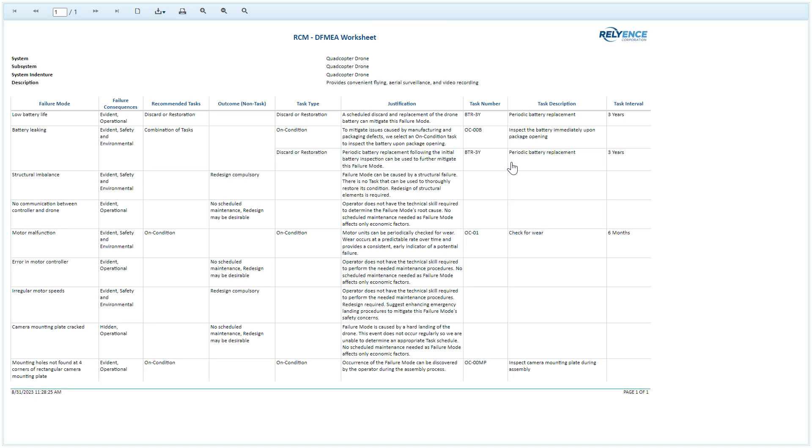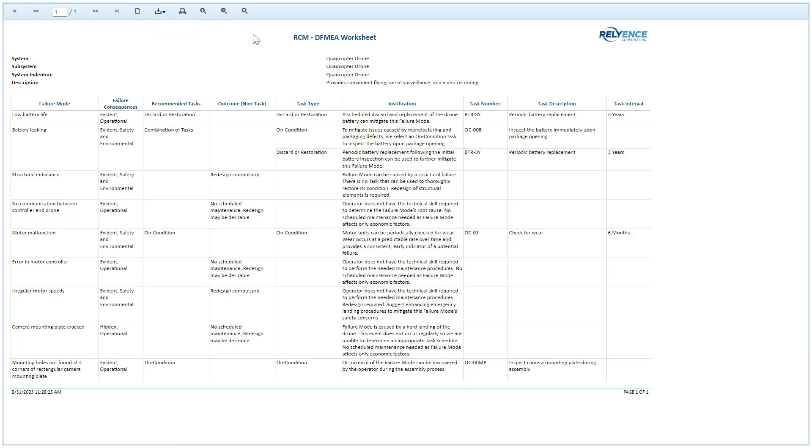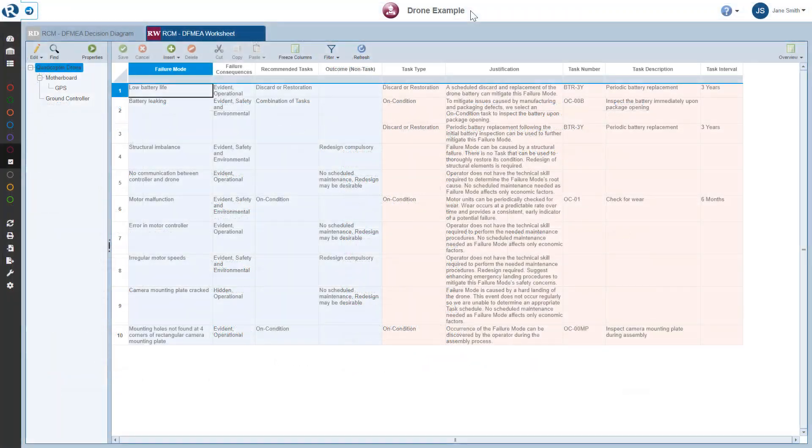The report appears here in a new browser tab. Note that I can easily download this report using the download button here to various electronic formats. When done viewing this report, I simply close the browser tab and go back to Reliance.